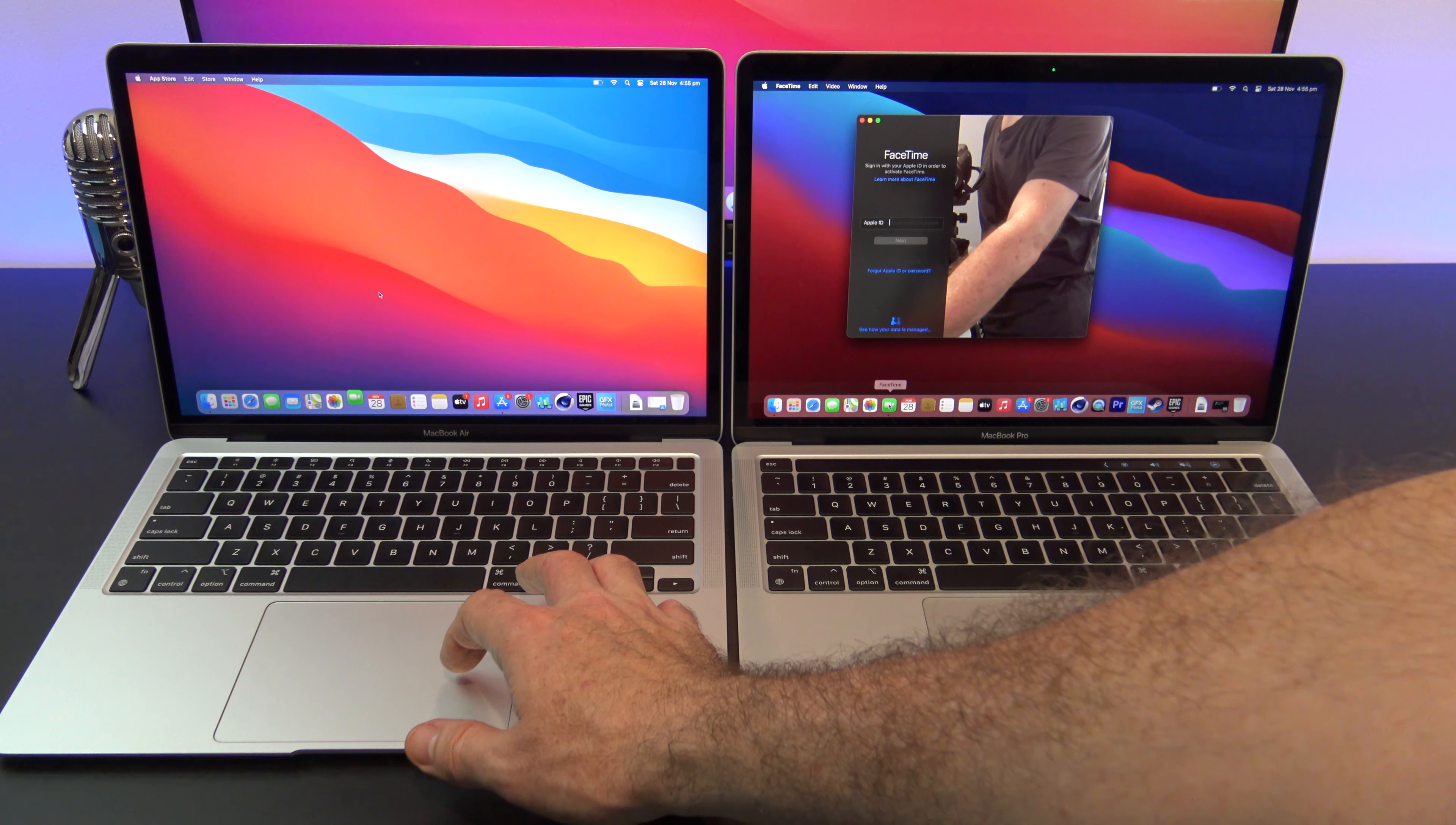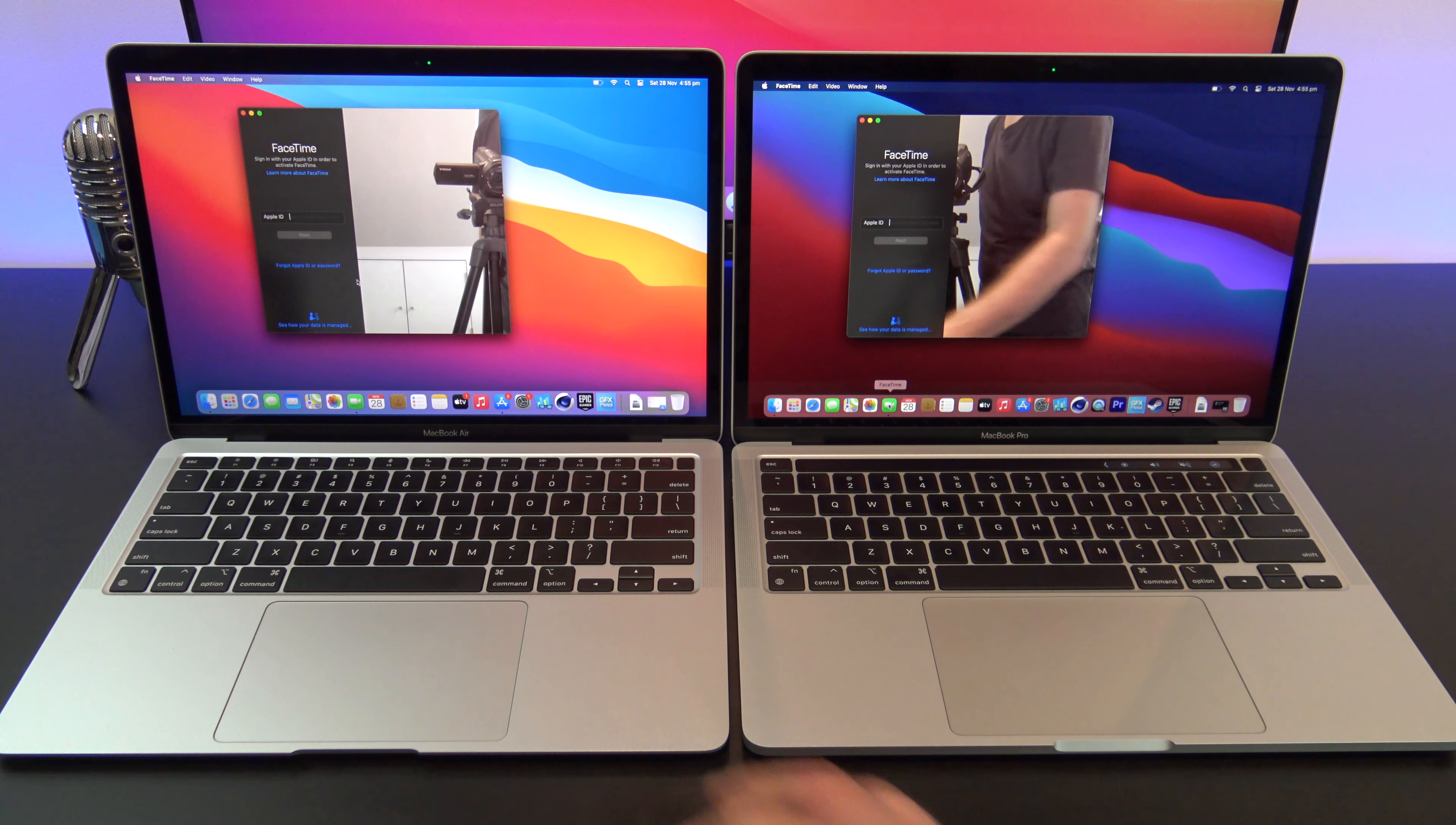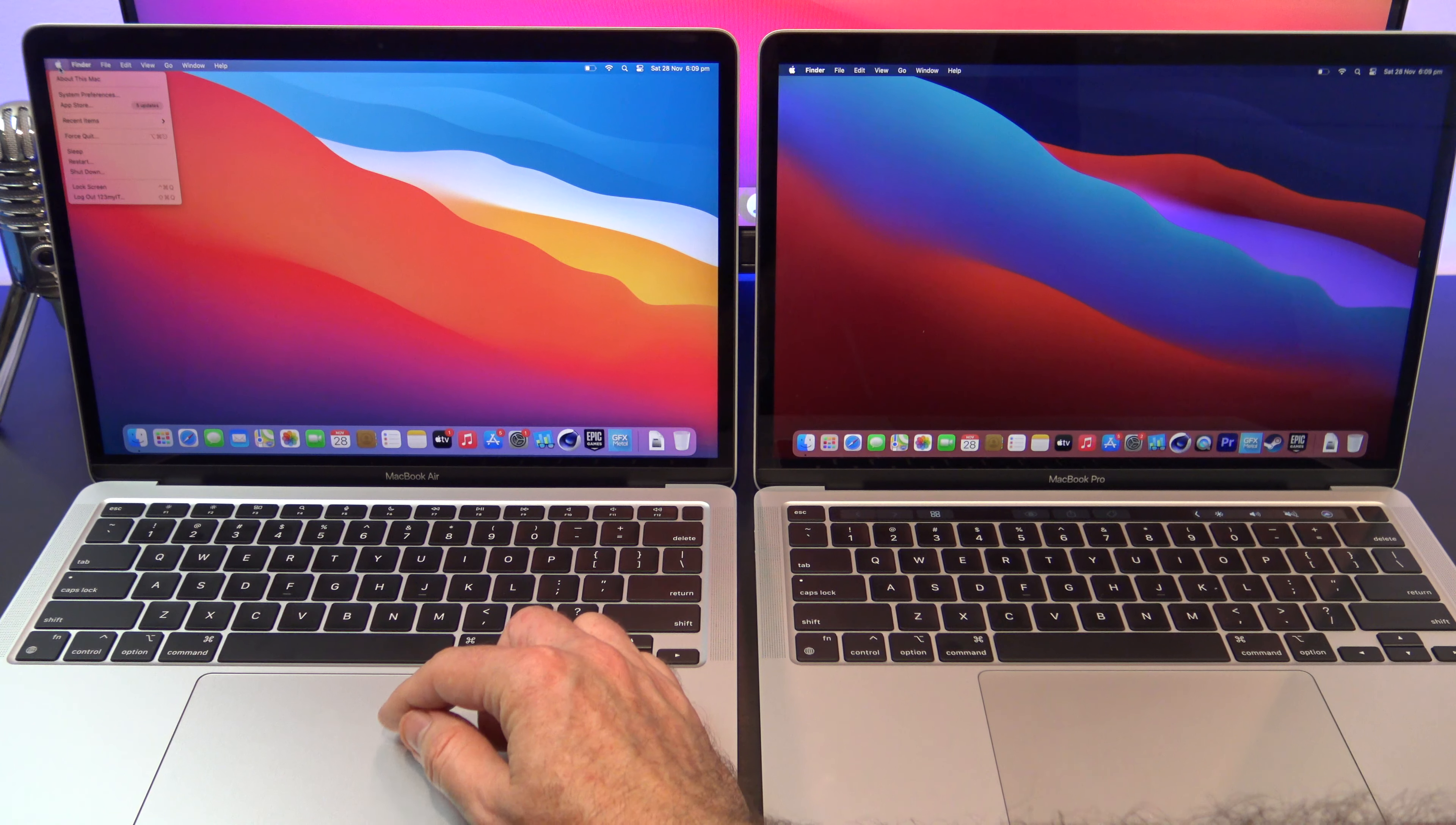Along the top you will find an integrated 720p FaceTime HD camera with the indicator light. This is the same webcam on both models, but there is no button to manually close the webcam.